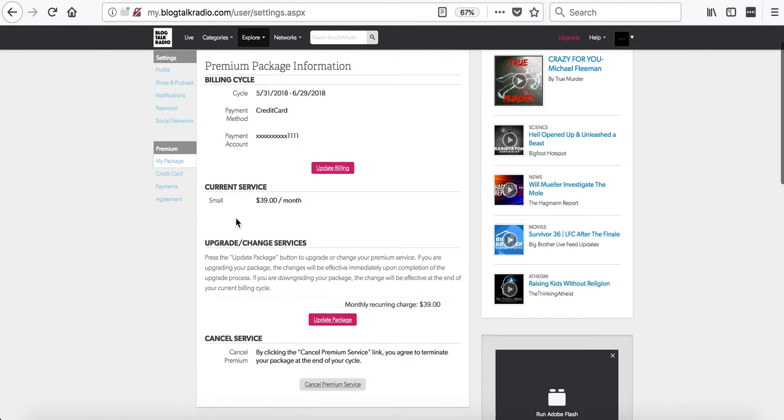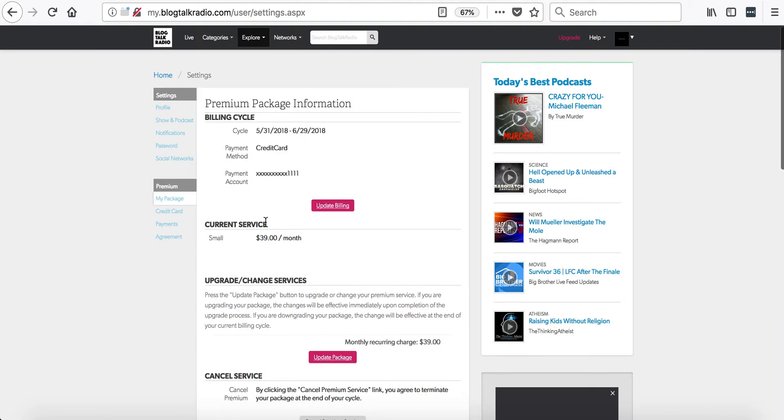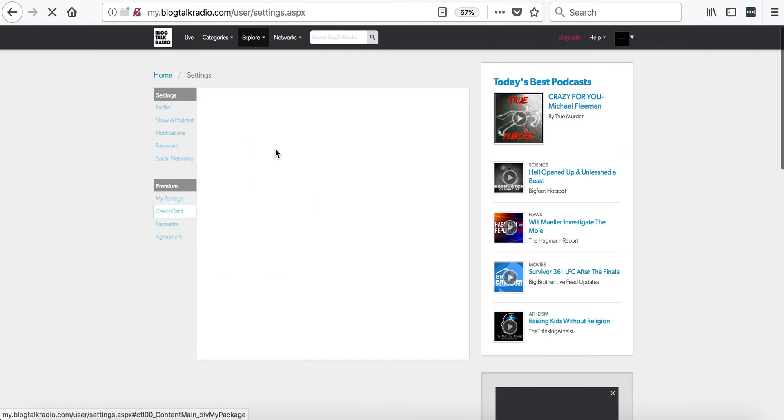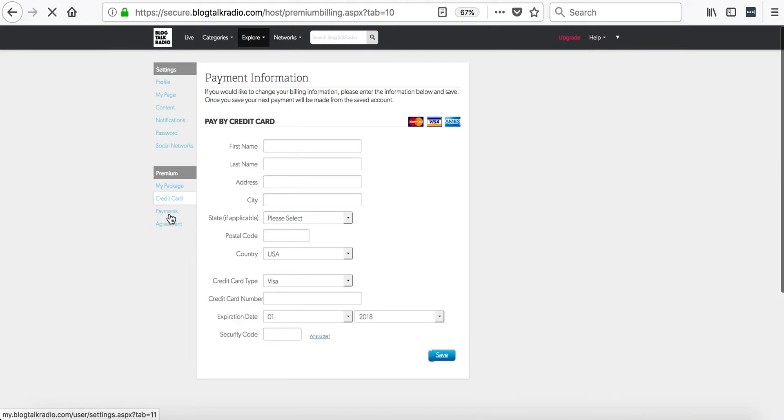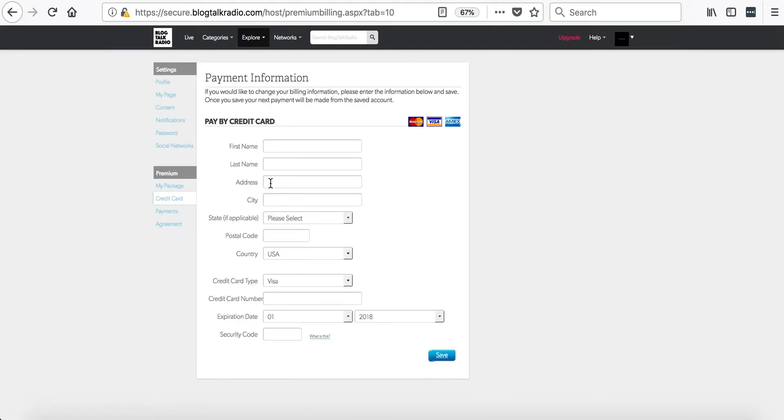You will also have the ability to update your package as well as cancel the premium services if you would like. If you click on the credit card tab, this will allow you to change your credit card that you have on file.